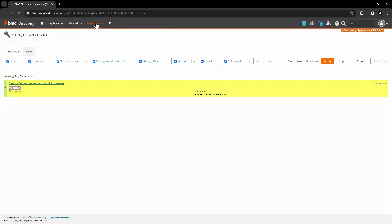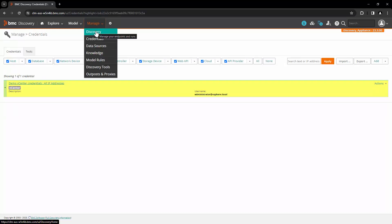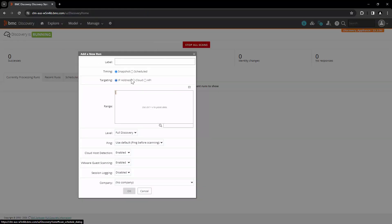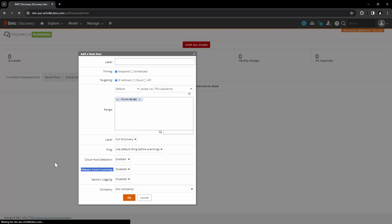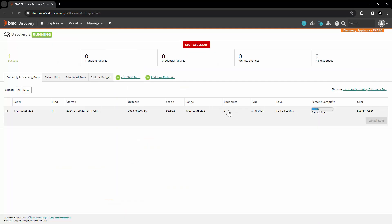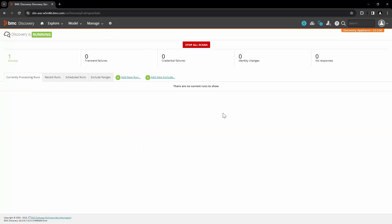Once the vCenter credentials are created, let's go to Manage and Discovery. Click on Add New Run, select this appliance, and enter the IP address of the vCenter. This is the option which will allow you to perform VMware guest scanning. For now, we will keep this disabled and scan only the vCenter. Here we can see the increased endpoints, and the scan is completed successfully.